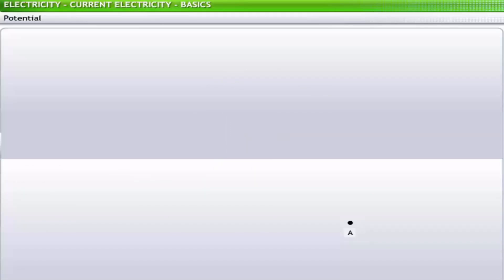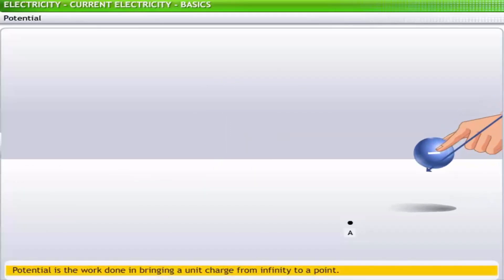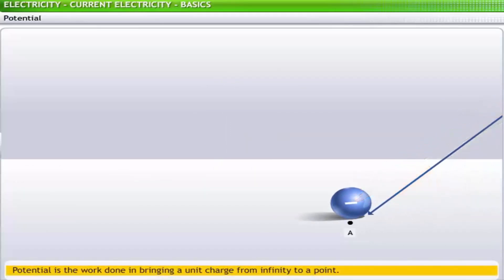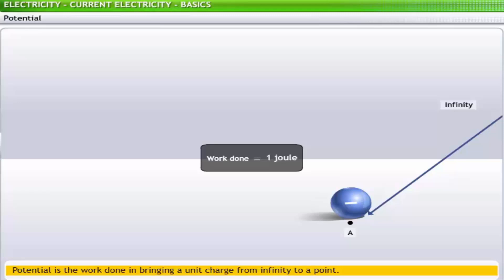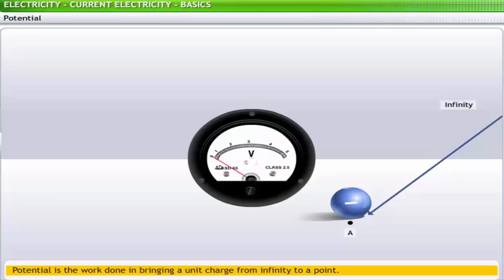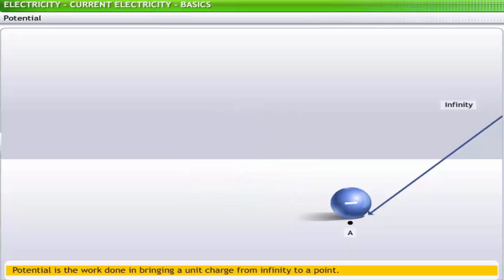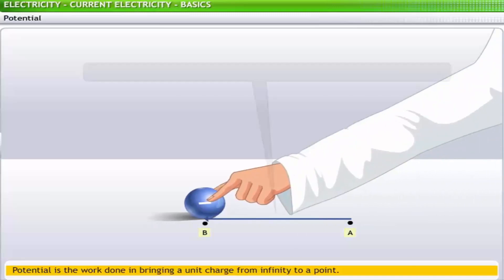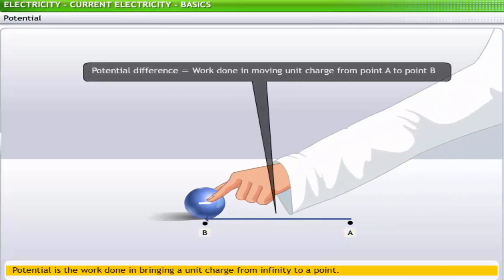As against potential difference, potential is the work done in bringing a unit charge from infinity to a point. Thus, if the work done to bring a unit charge from infinity to a point is 1 joule, then the potential at that point is 1 volt. In the given example, the potential difference between points A and B is the difference in the work done in moving a unit charge from point A to B.